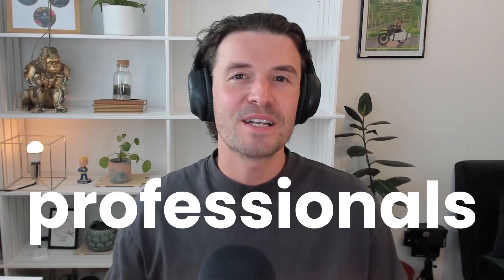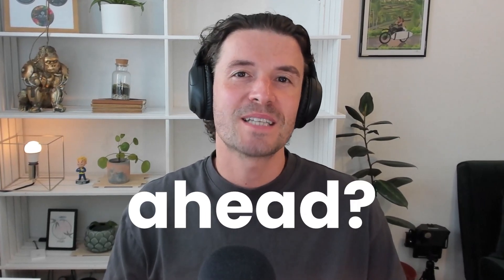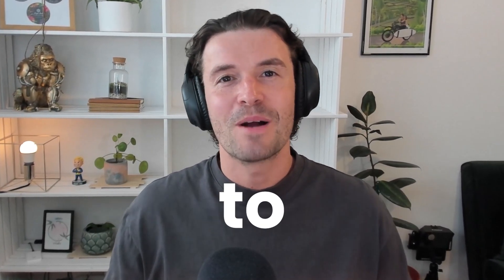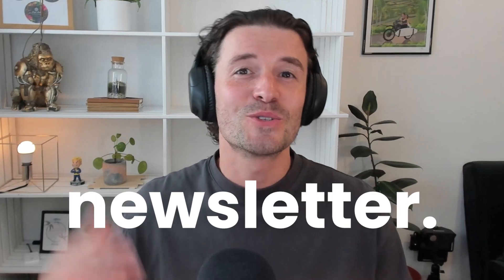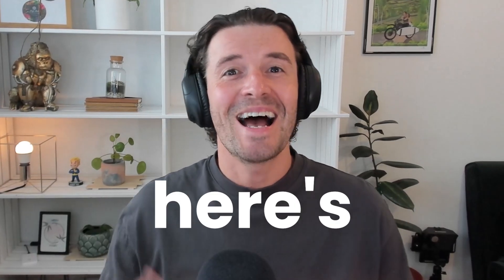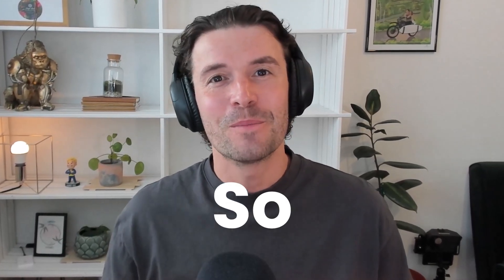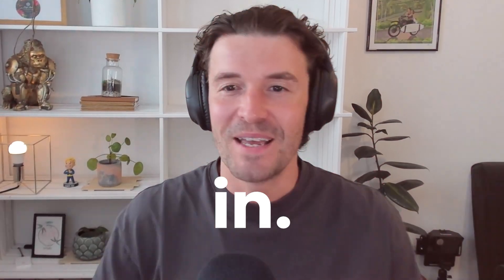Ever wonder why the top 3D professionals always seem one step ahead? It's probably because they subscribe to the 3D News newsletter and here's that newsletter in video form, so let's dive in.